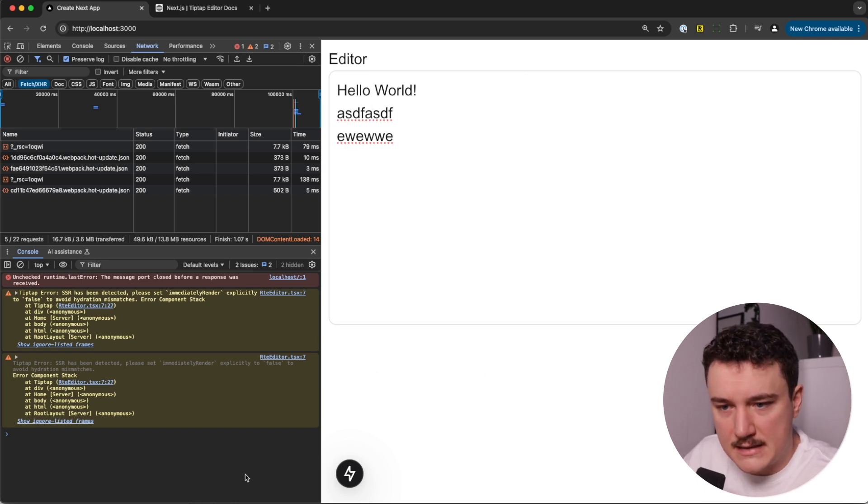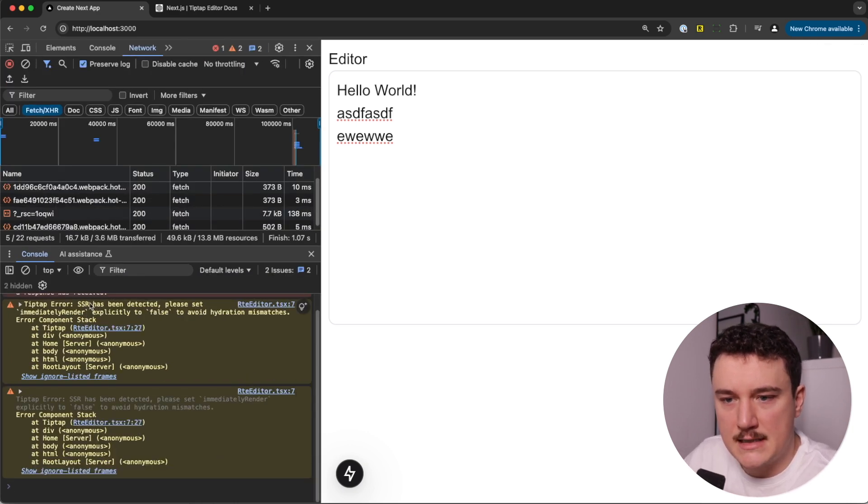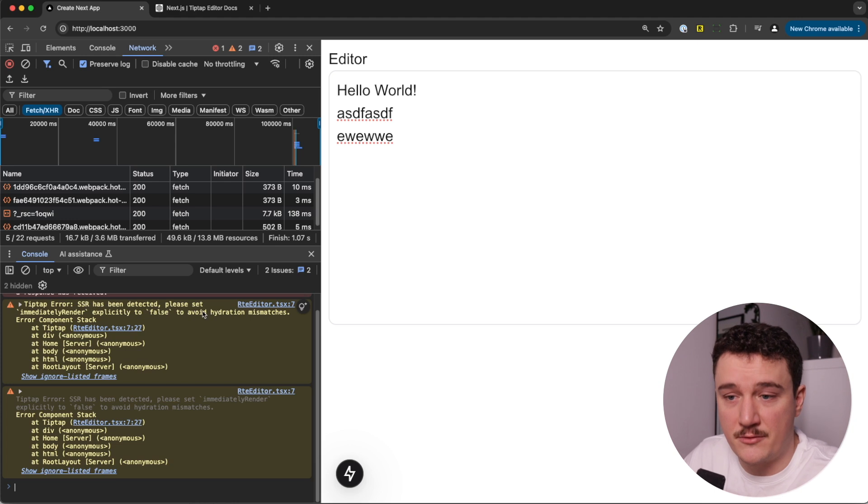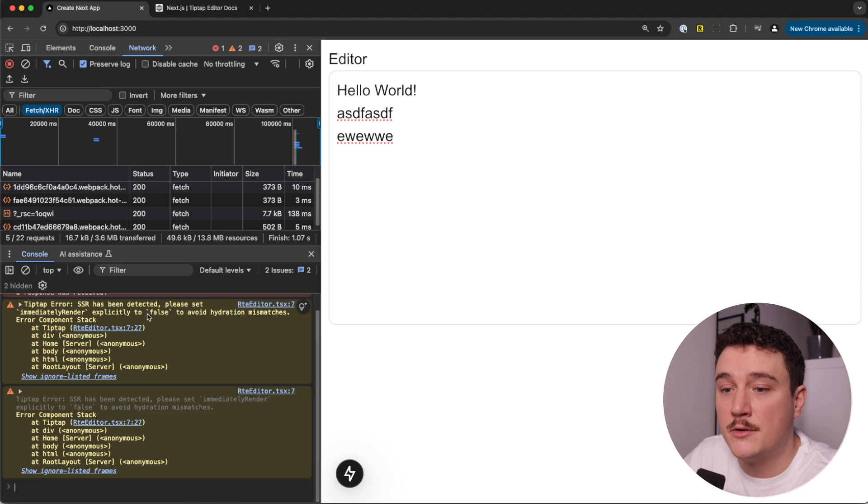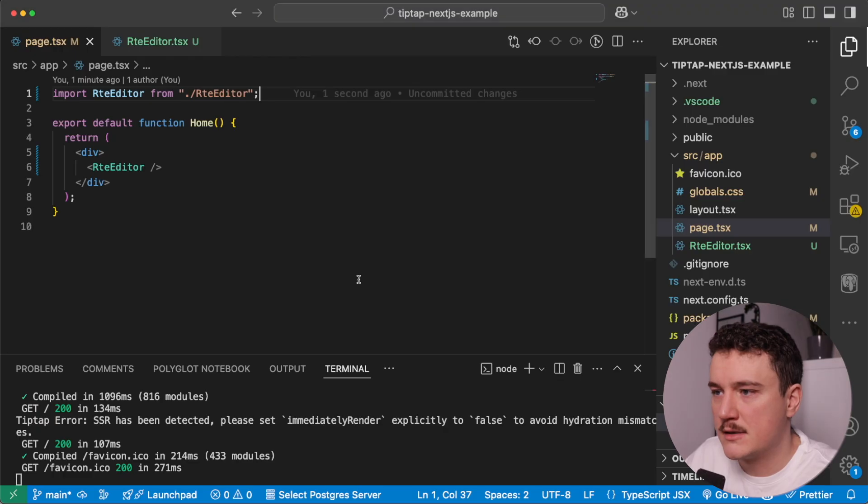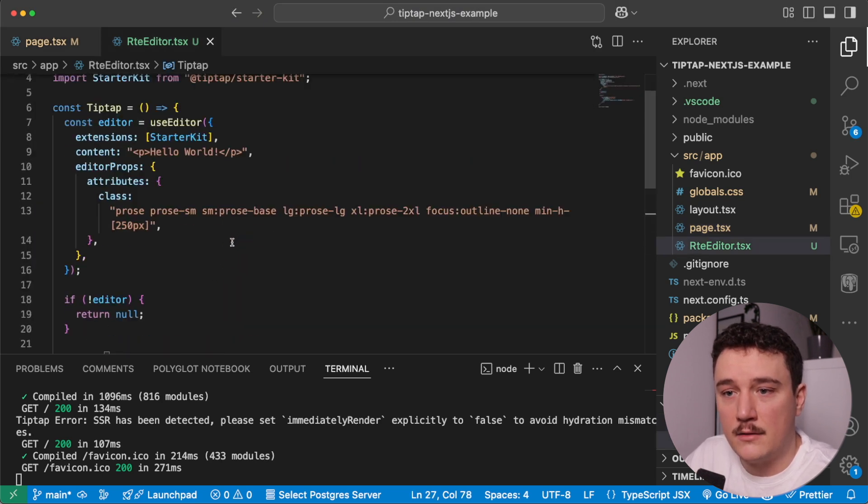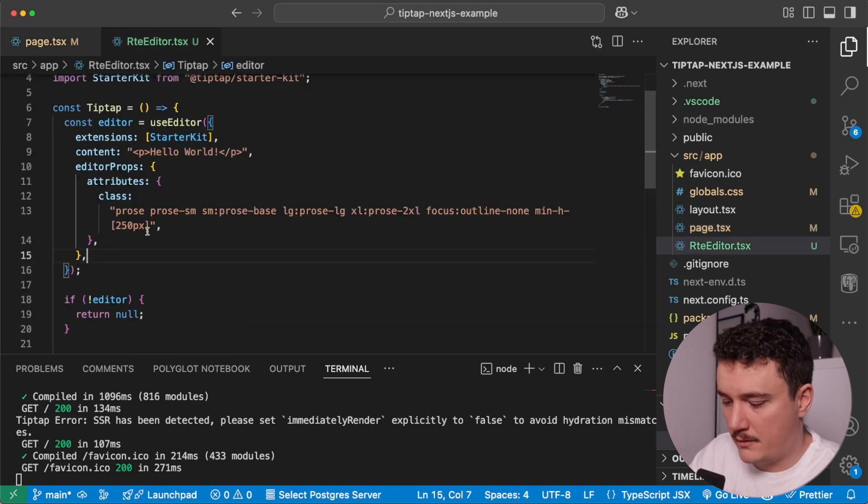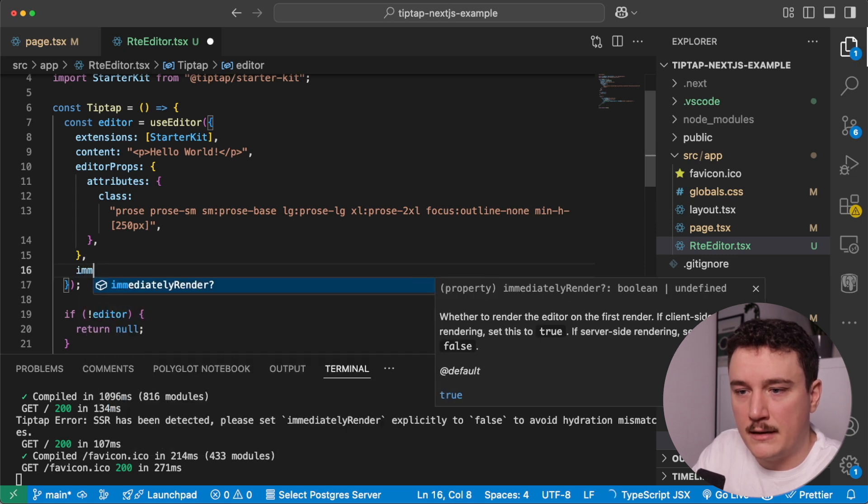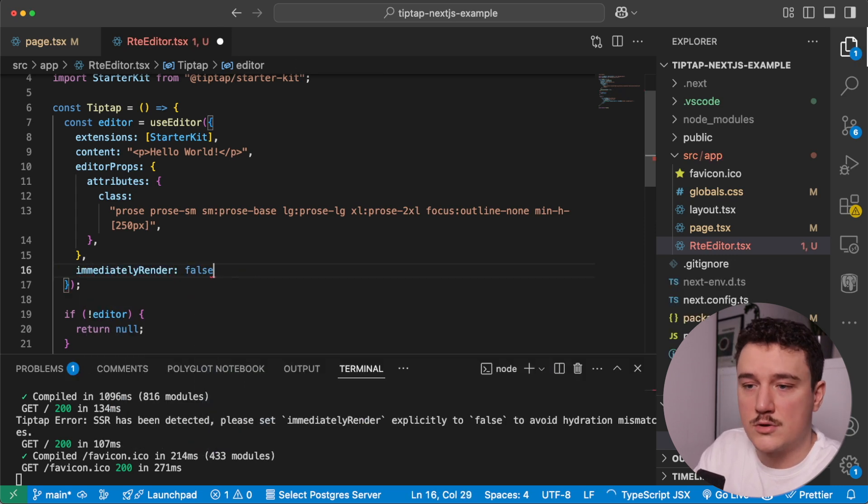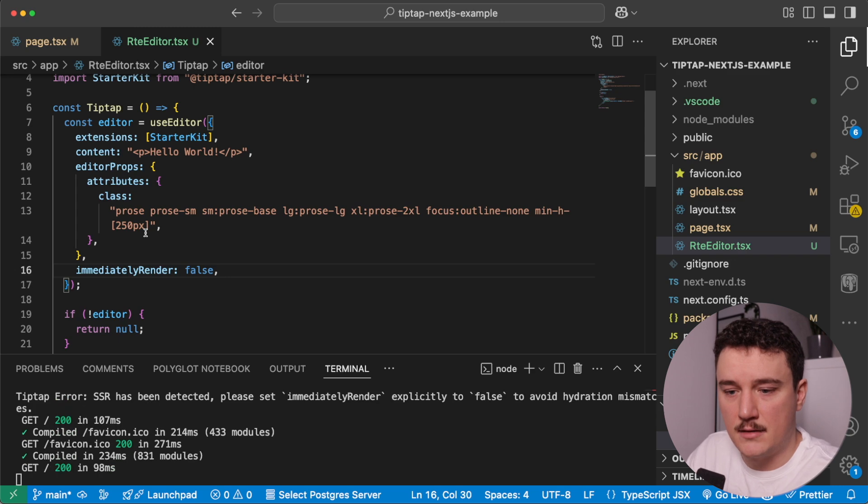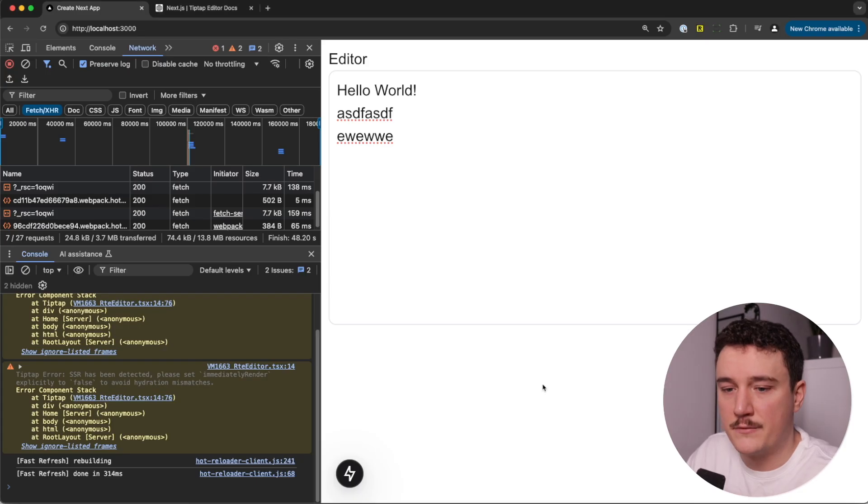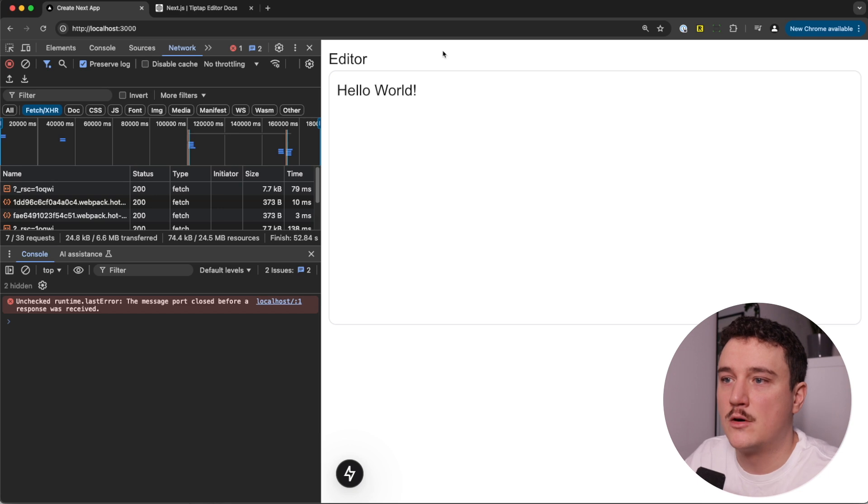But let's see this error or warning in our dev tools or console. It says SSR has been detected, server side rendering, and we need to tell the immediately render explicitly to be false. So let's add that, so we don't get that warning. So let's go back to VS Code and to our editor. And to fix that, we just need to add a property here immediately render and set it to false like this. So save it, check the browser, refresh the page, and the warning is gone, which is good.